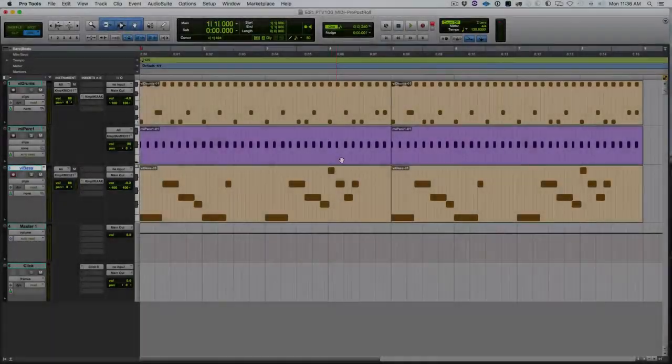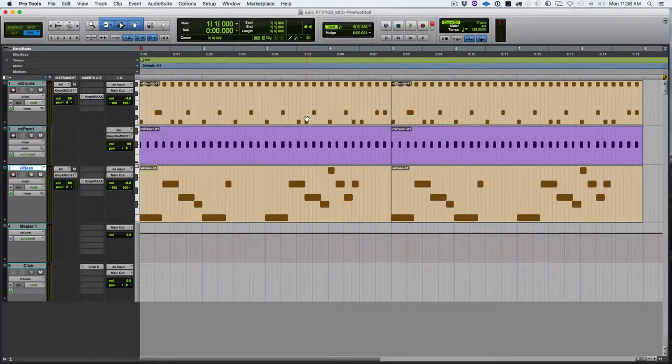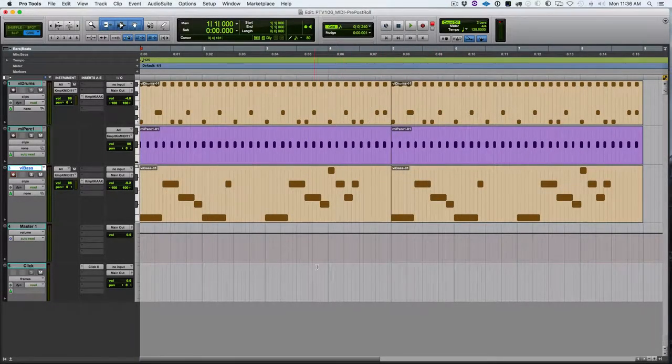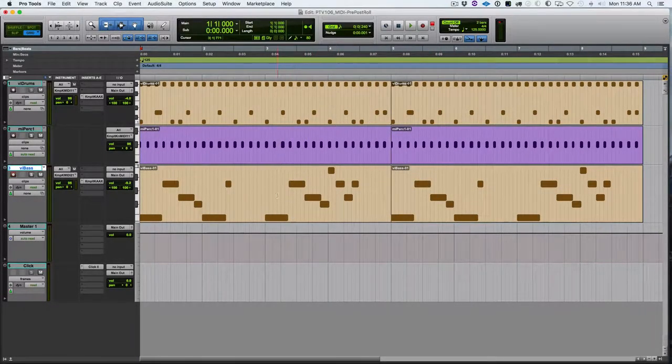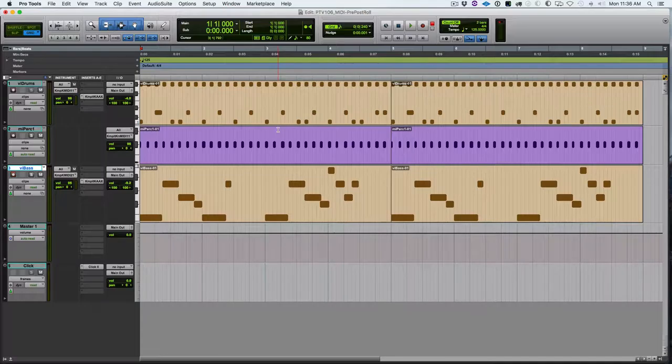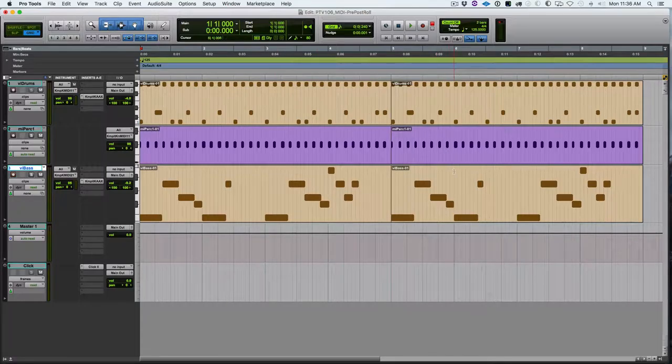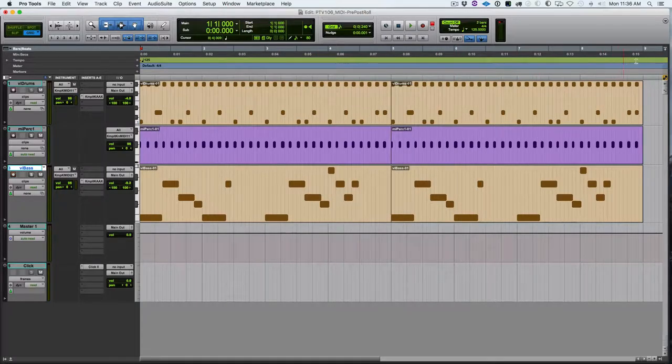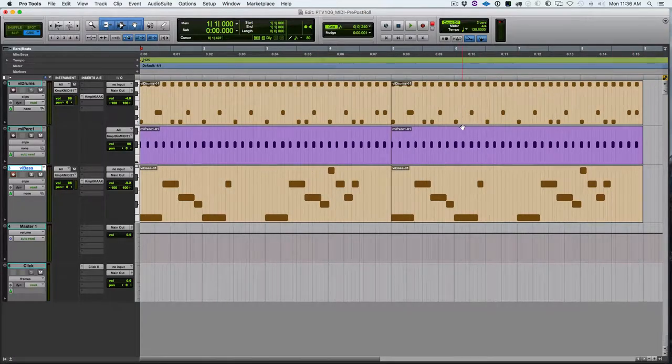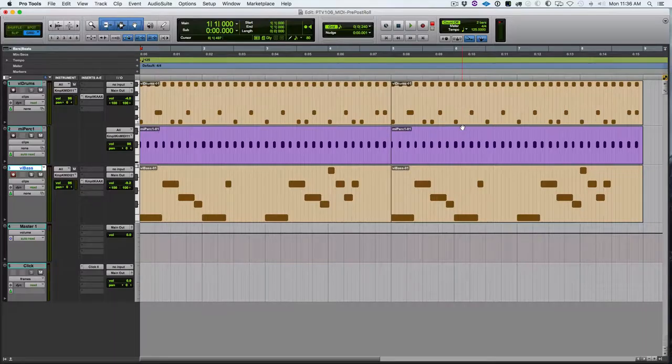Welcome back. Here's the session as we left it at the end of the last video. I've just duplicated the four bar loop and made it eight bars. So we've got a drum part, a percussion part, and a bass part.